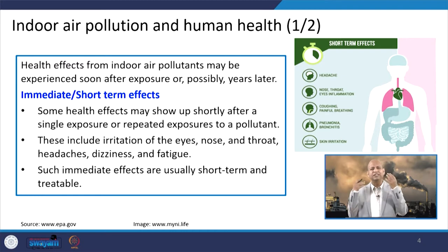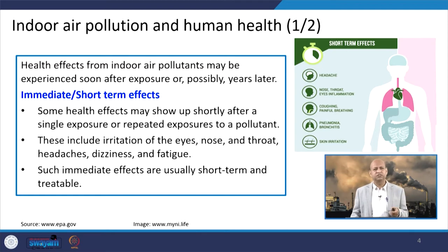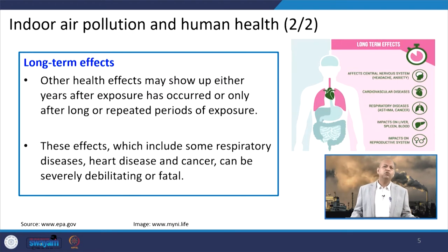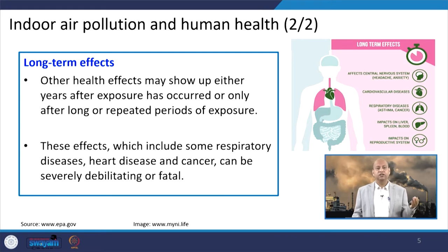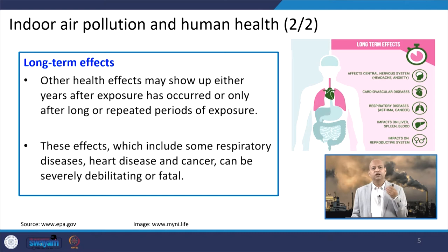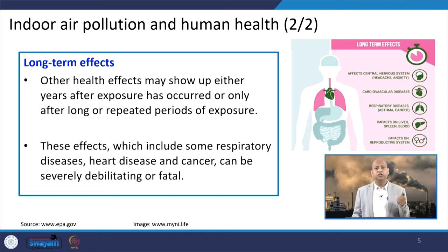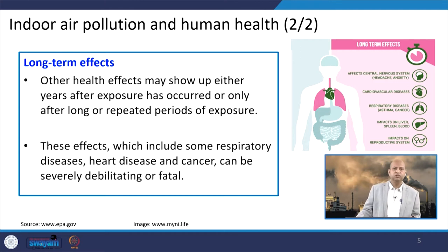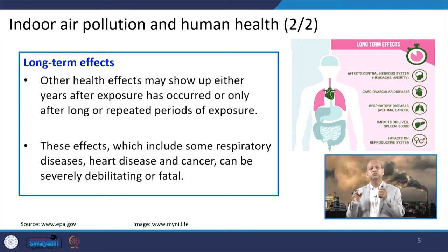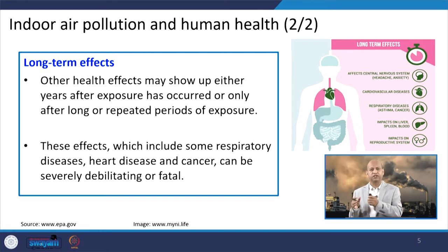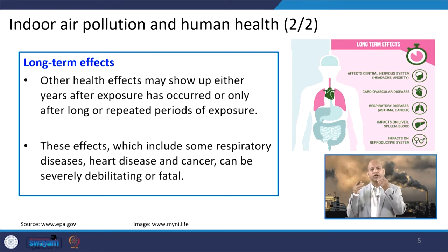There are also immediate effects like sneezing if some allergens are present. When we talk about long-term effects, these include diseases such as cardiovascular diseases, respiratory diseases, and even cancer caused by some indoor air pollutants.